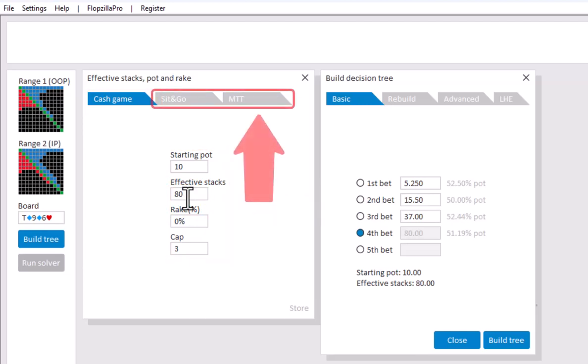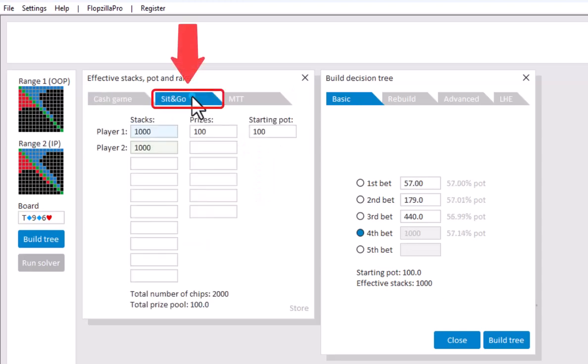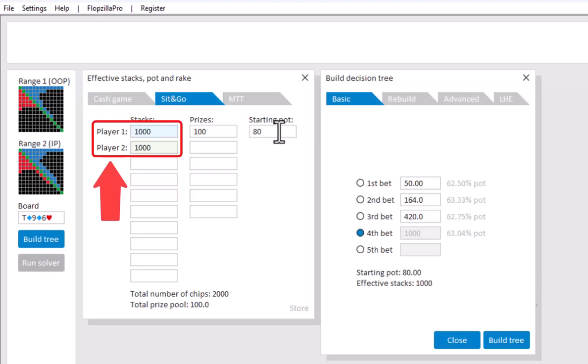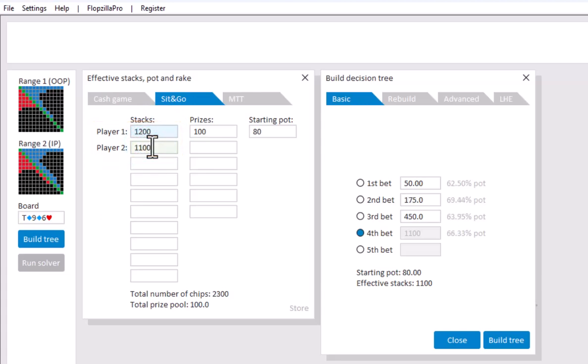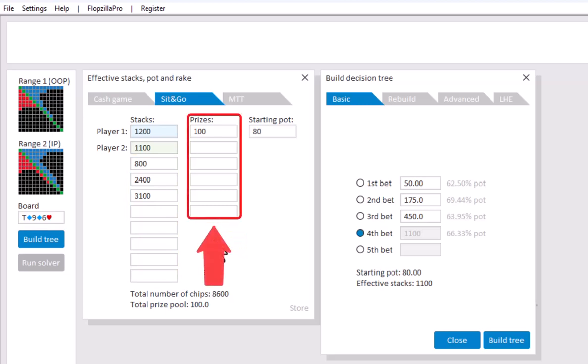You can however also set up a sit and go or an MTT. For a sit and go click the tab here. Enter the starting pot and the stack size for both OOP and IP. And other than that, the stacks for any other remaining players. And here you can enter the price structure.